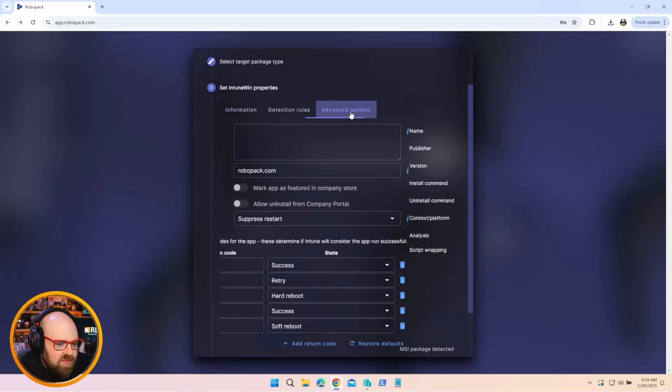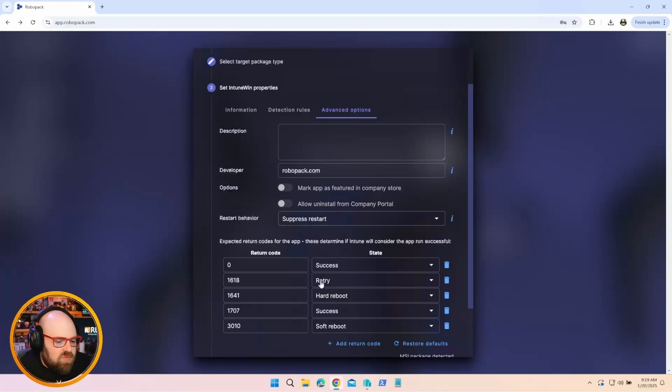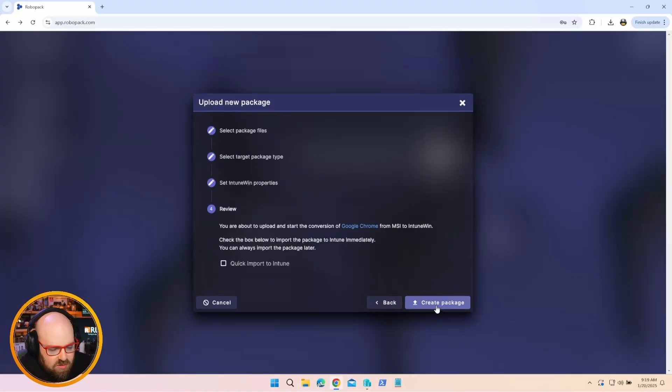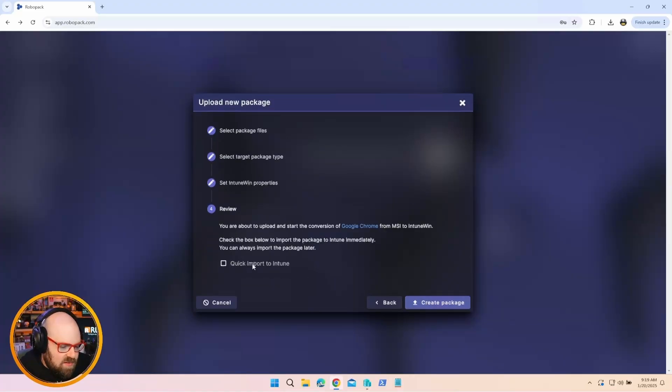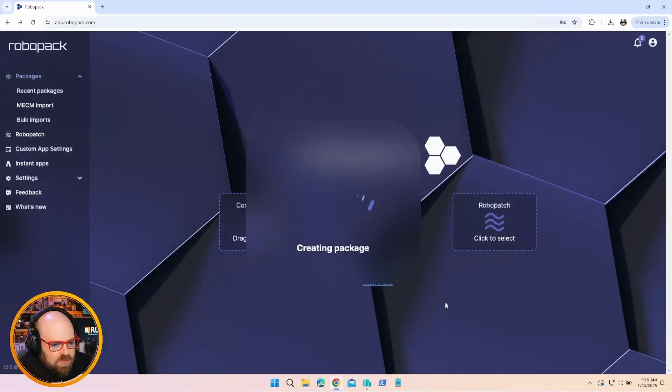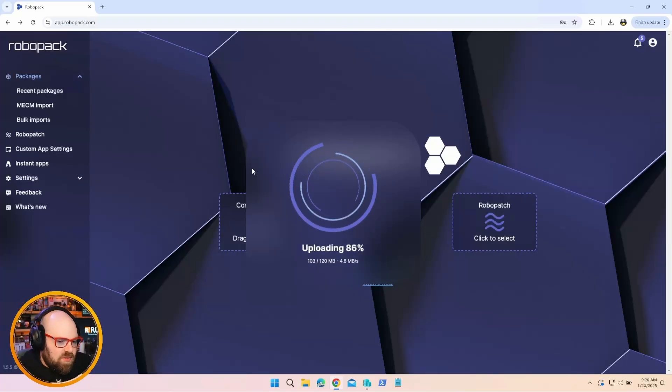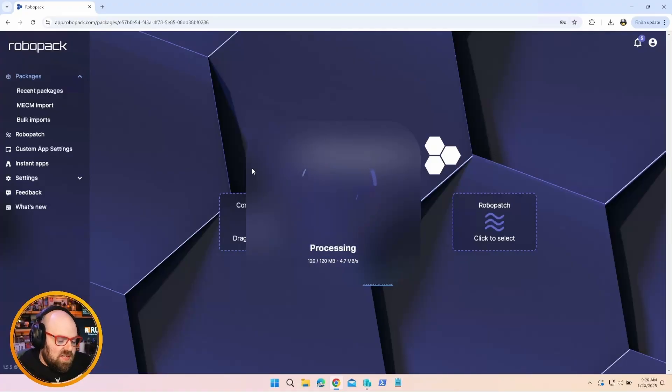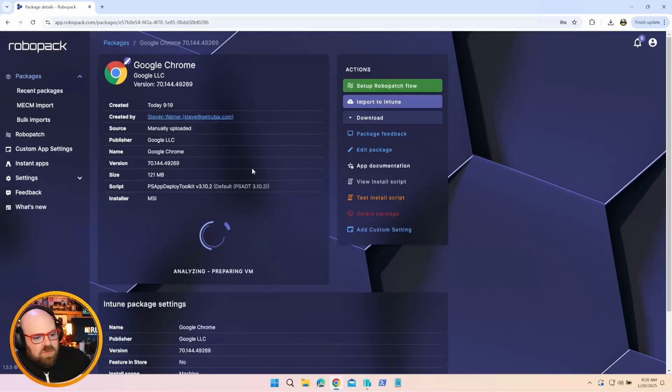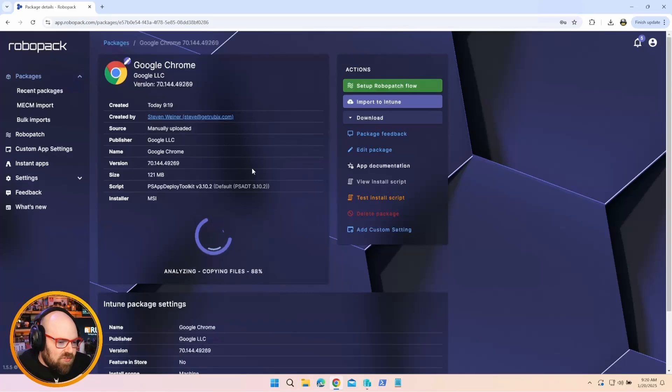64-bit package. It should be running as machine context. And this is everything that will ultimately go to Intune. And you can even adjust advanced options. So if you wanted to edit any kind of restart behavior or return codes, you can absolutely do that. I'm going to leave it simple. Now, I could click Quick Import to Intune, but I want to create it first because RoboPack will analyze the package.